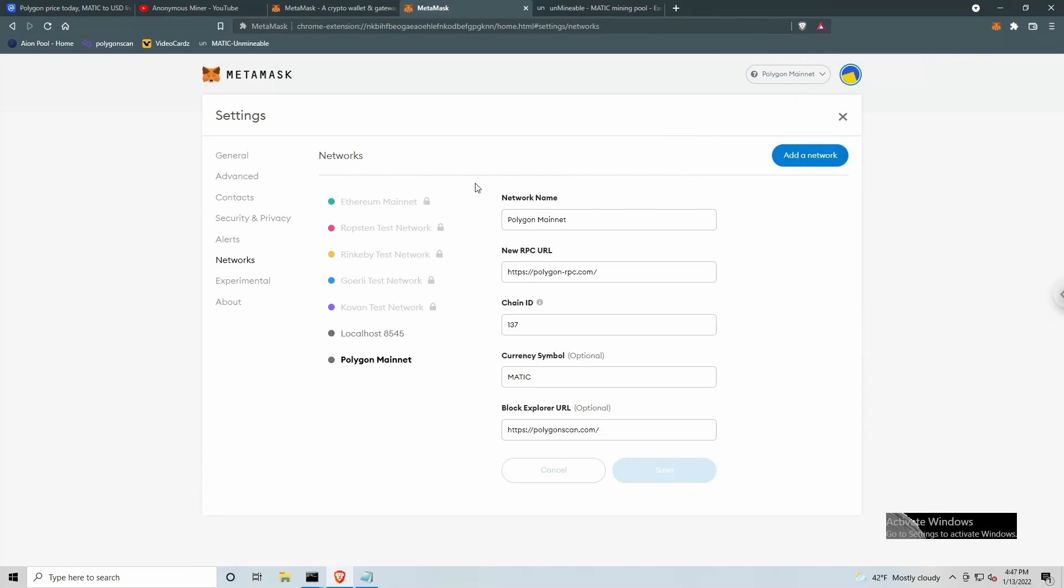And that information can be seen here, the network name, the new RPC URL, chain ID, currency symbol, Matic, because we will be mining Matic, and the Block Explorer URL. Again, I will put the link to Anonymous Miner's video for adding the Polygon mainnet to MetaMask in the description below. Please check that video out. And he does a detailed step-by-step walkthrough.